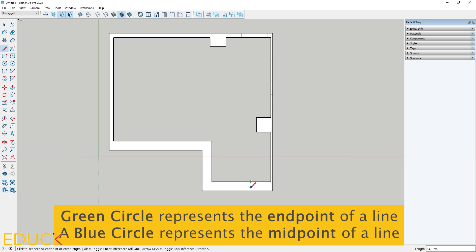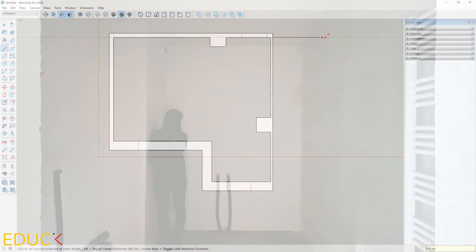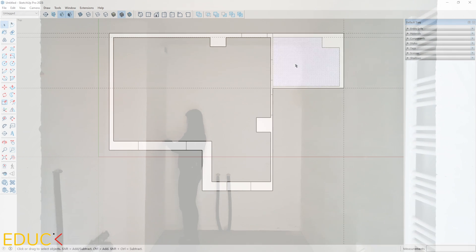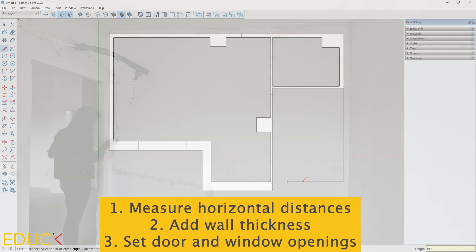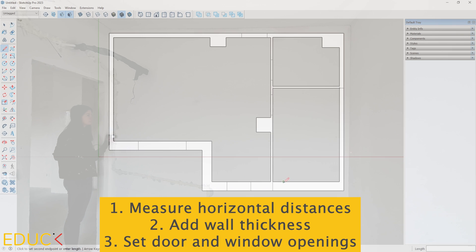It's important not to confuse the green endpoint with the blue midpoint. Draw a line from each endpoint, marking the location of door and window openings. Now it's time to draw the other rooms, like the bathroom and bedroom. The process remains the same: measure horizontal distances, add wall thickness, and set door and window openings.